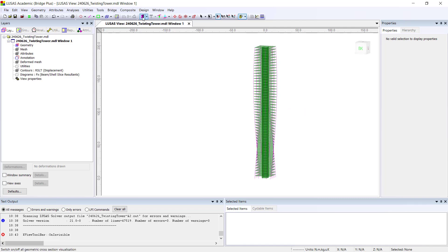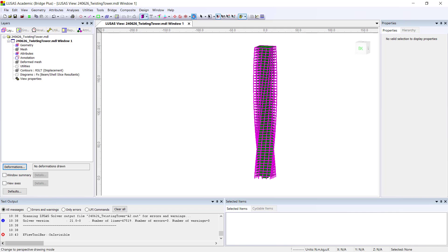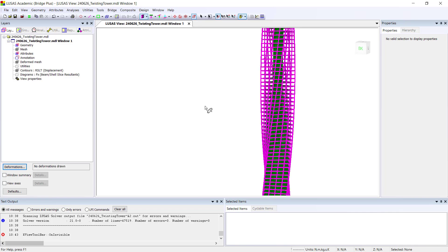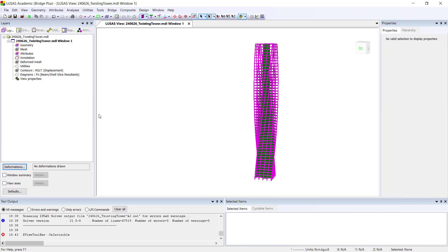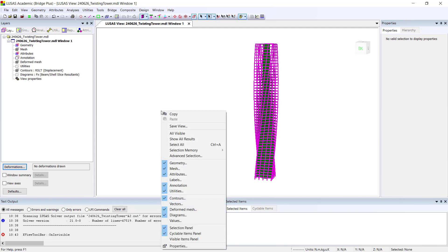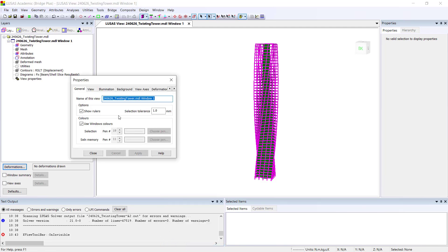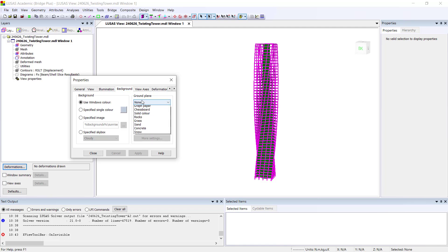I can turn on the meshing. I can turn on the perspective view. And something that is really nice and now available in the latest Lusas release is to add some background to this view.